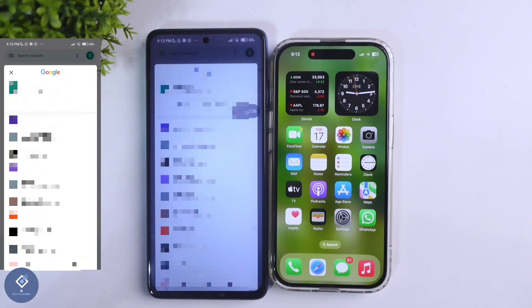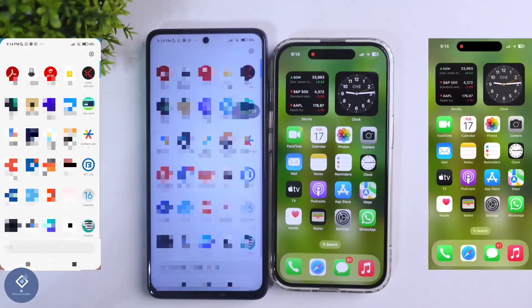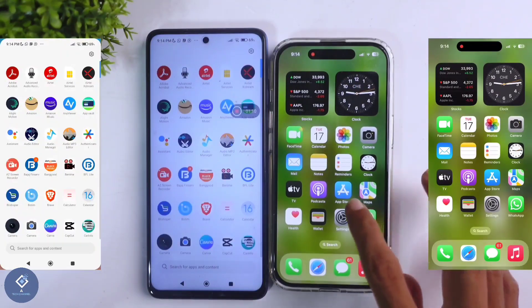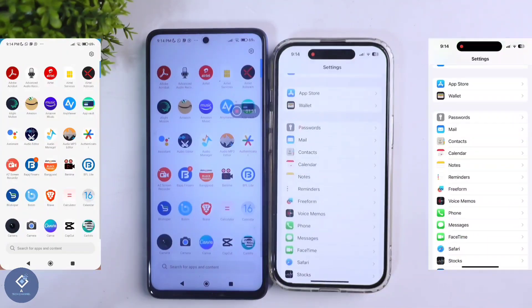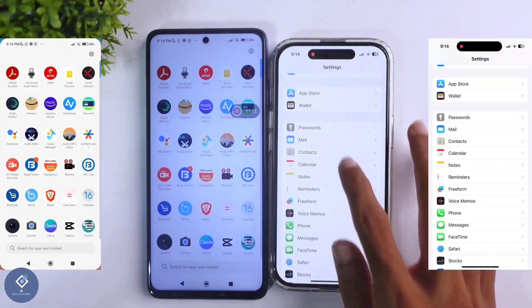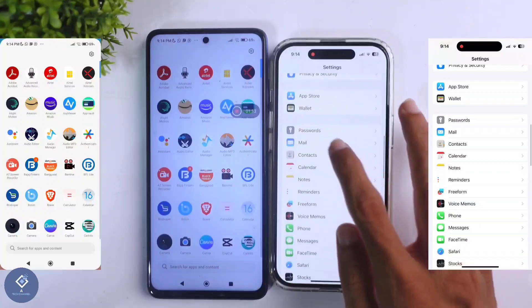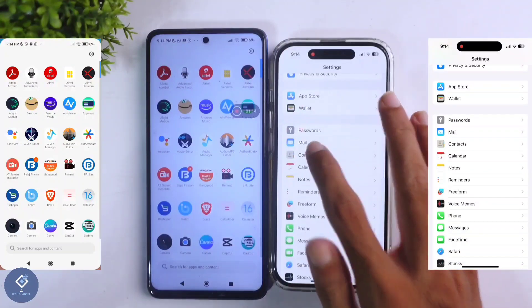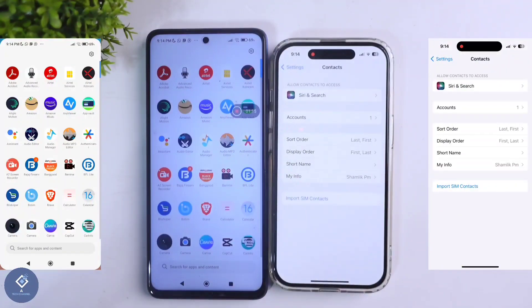If your contacts are saved on the SIM, what you need to do is remove that SIM and insert it in the iPhone. After that, in the iPhone open Settings. When you open Settings, you can see one option — Contacts. Click on the Contacts option.